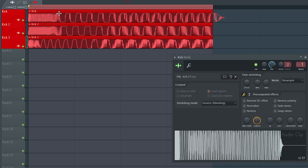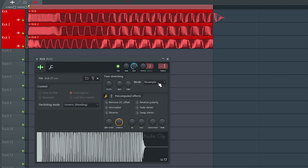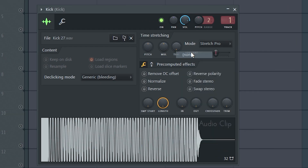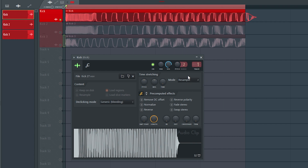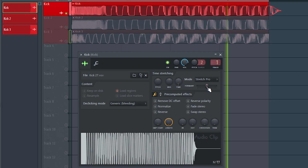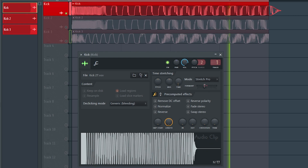If we have FL Studio and we open the sampler, we can find the Stretch Pro mode. This is without the Stretch mode, this is the classic mode of time stretching, and this is the Stretch Pro. The really cool thing is the Formant nub, which combined with the pitch nub can completely change your kicks.